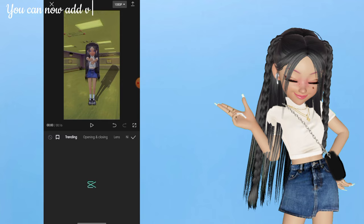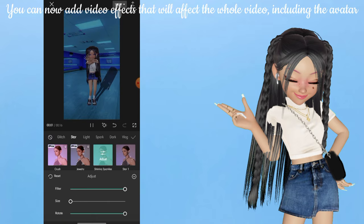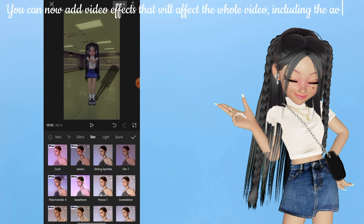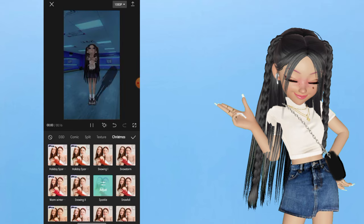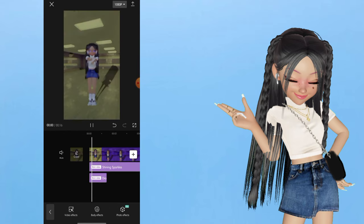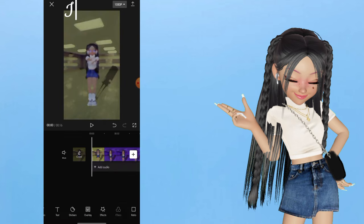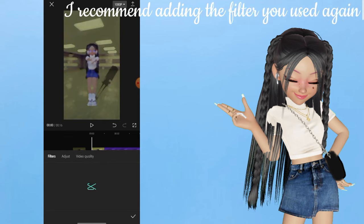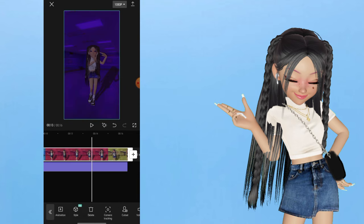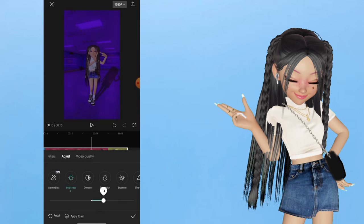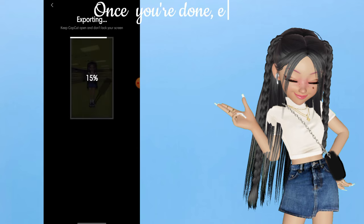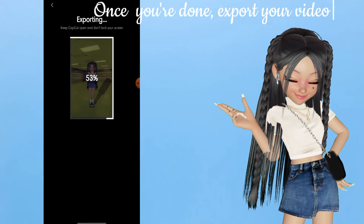You can now add video effects that will affect the whole video, including the avatar. I recommend adding the filter you used again. Once you're done, export your video.